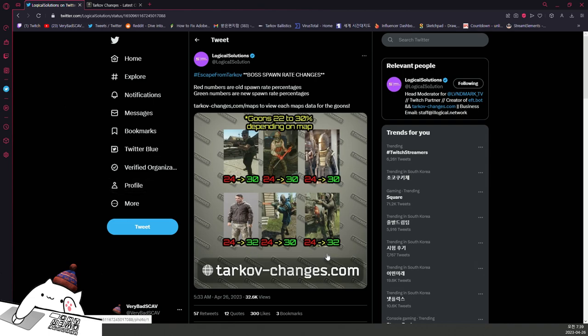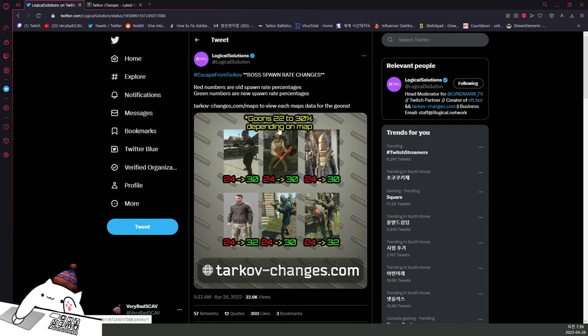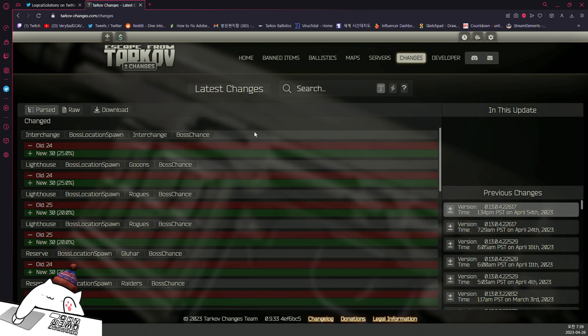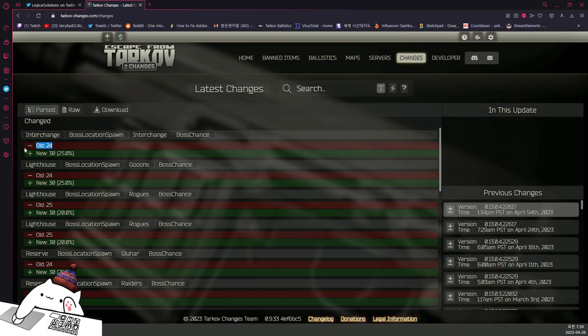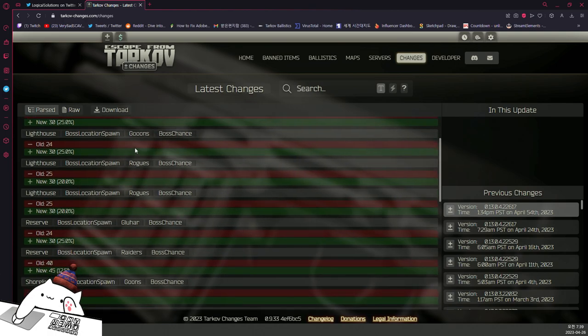And also Shitterman, 24% to 32%. There are a little bit more infos about goons which is written down, 22% to 30% depending on the map. If you check out Logical Solutions Twitter and also his Tarkov Changes website, you can see here in Interchange boss spawns 24% to 30%. I think these percentages are the increased rate from the old numbers, so that was Killa.